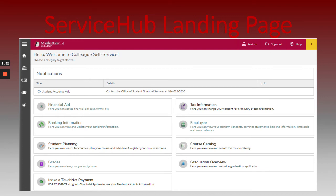What is Service Hub? Service Hub is a portal for faculty, staff, and students to access a variety of student affairs resources such as financial information, employment, academics, and user options. Some items include grades, student planning, financial aid, TouchNet for billing payments, tax information, and much more.